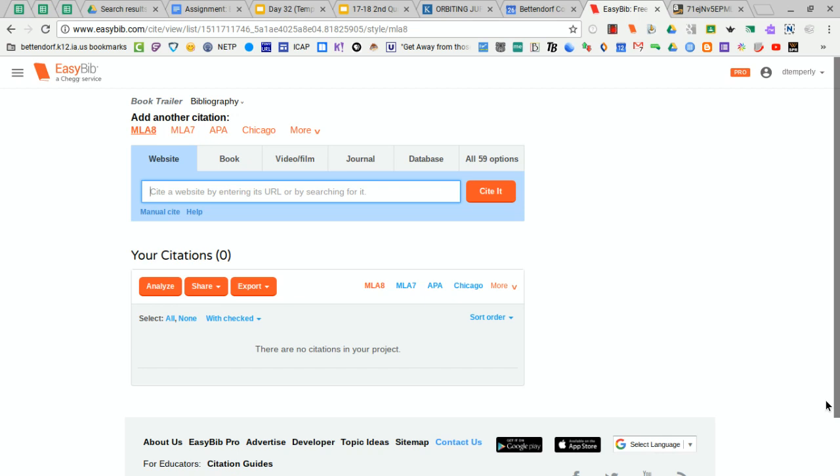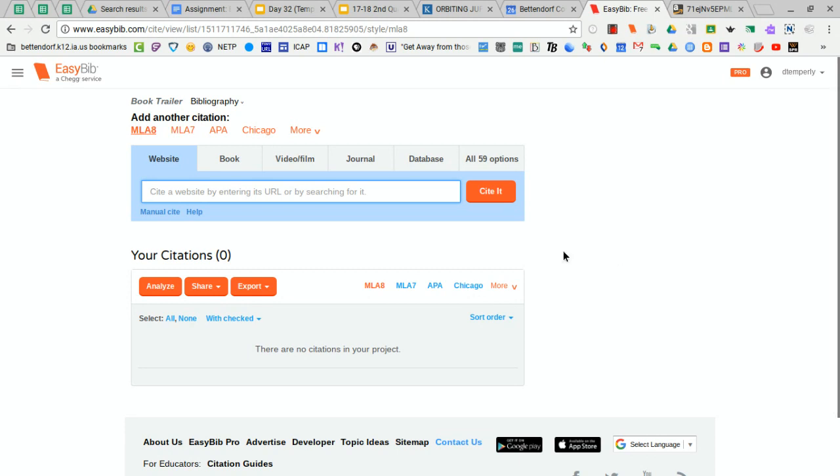I'm going to show you how you can easily make a citation for a book using EasyBib. I've logged into my account and I've indicated that I want to create a citation for my book trailer.